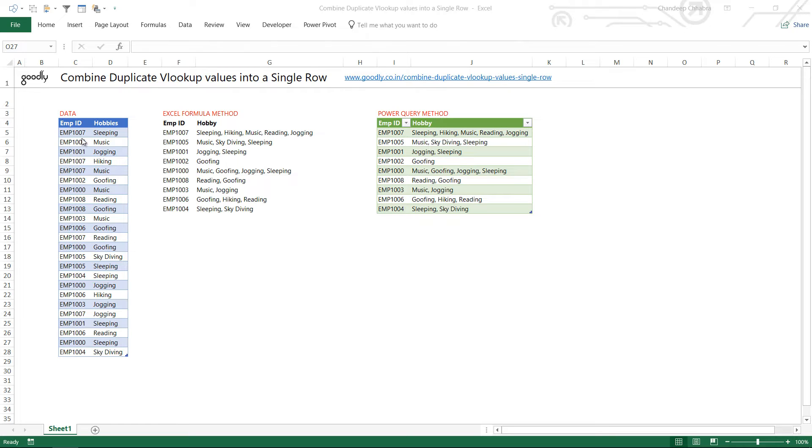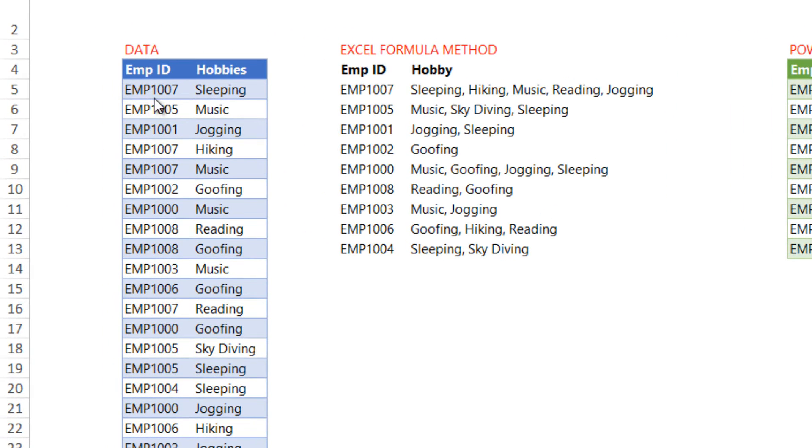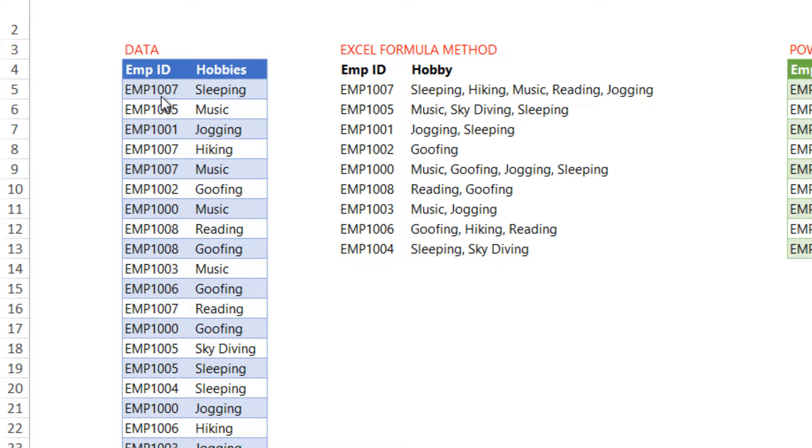Let's just take a look at this problem here. We have multiple employee IDs here and their hobbies so employee ID 1007 is appearing more than one time. Once it's here then it's here then it's here and I'd like to combine all the hobbies of that same employee in the same row.